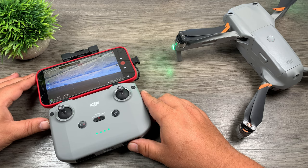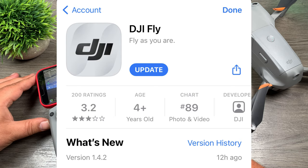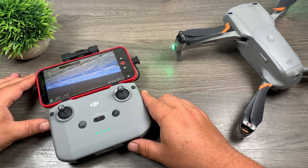Good day folks, my name is Sean and this is Air Photography. Just a quick little video for you today. Last night DJI updated the Fly app to version 1.4.2. It's a pretty minor update but they did add a nice new feature for those who like to film in D-Log.